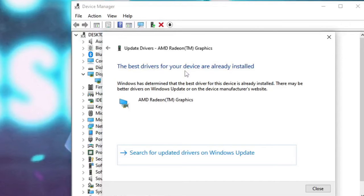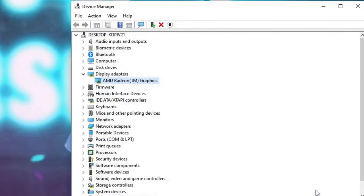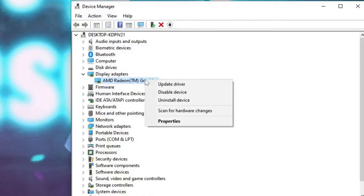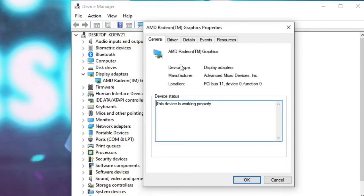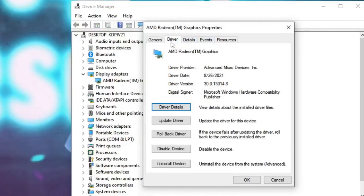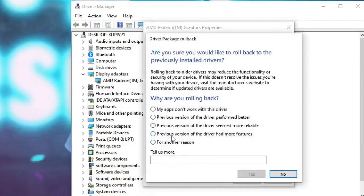But if you get the same message that the best drivers for your device are already installed, then you need to close it. Again, right-click on it and choose Properties. Then from here, click on the Driver tab and try to click on Rollback Driver.